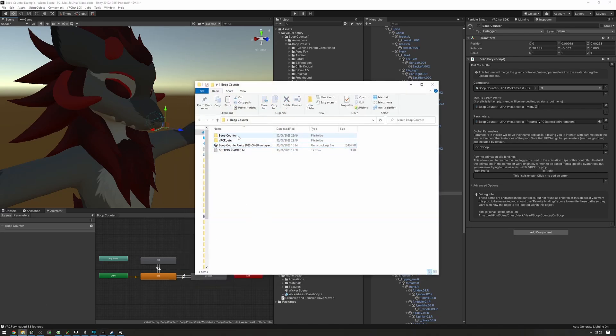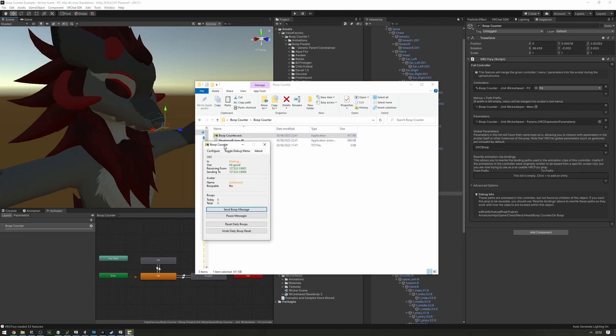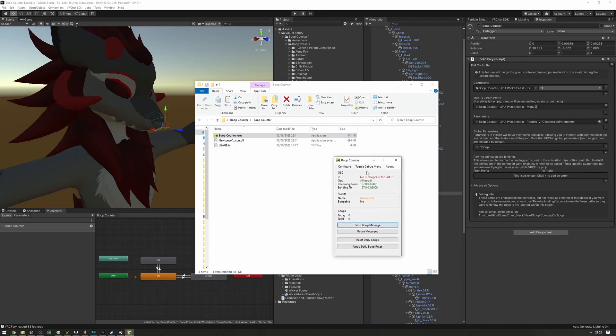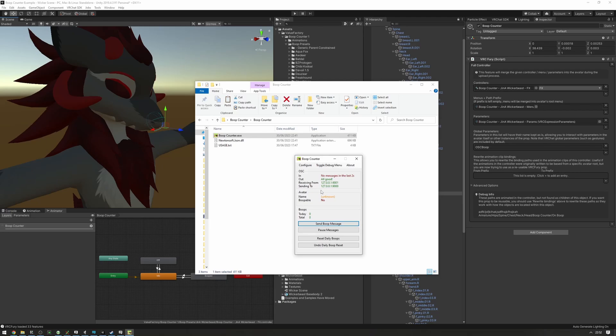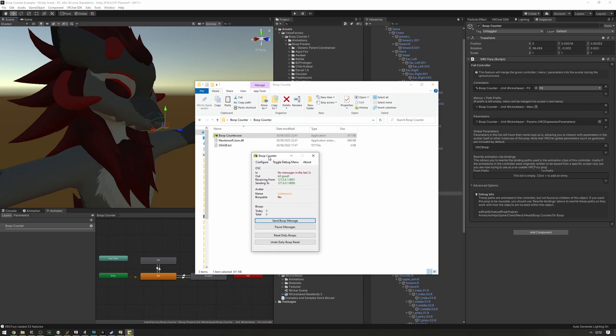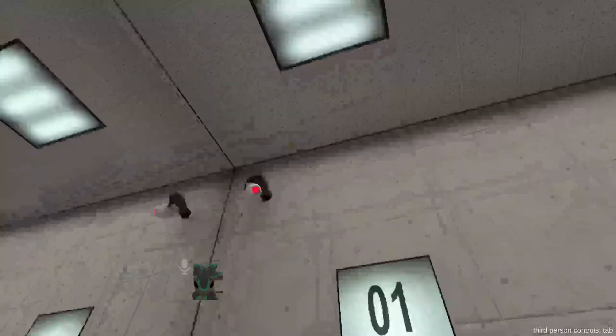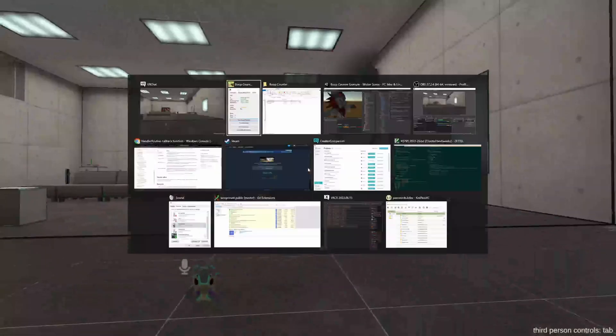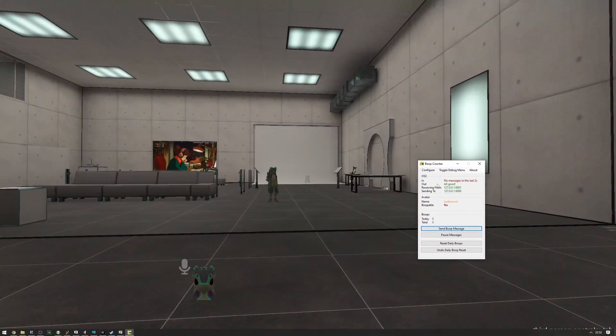Now let's set up boop counter. On launch, you will be prompted to verify your license. Please do so, otherwise you won't be able to use the software. Once it's verified, you'll be able to immediately use the boop counter. You could just start VRChat as I have now, right? And you can just launch the boop counter and as you can see it's already receiving data.